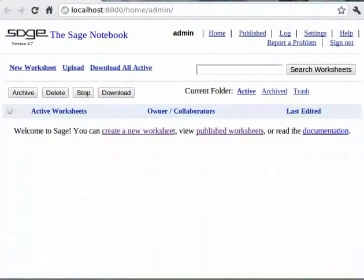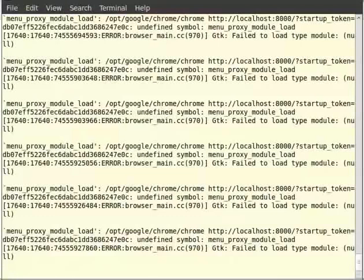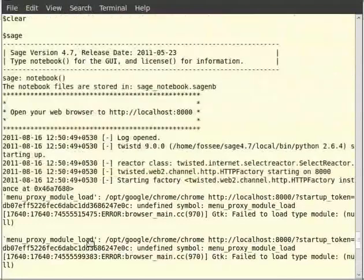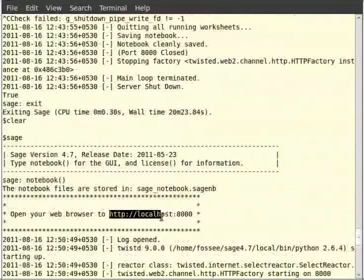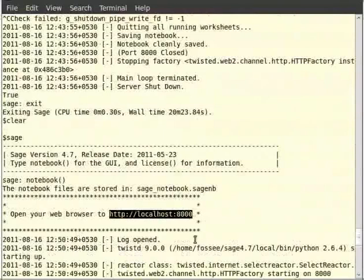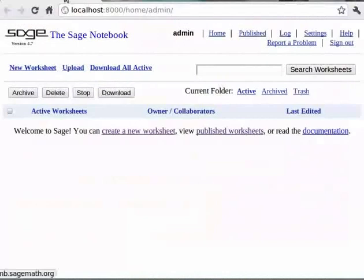If it doesn't automatically start a web page browser, check if the notebook server started and there were no problems. If so, open your browser and in the address bar, type the URL shown in the instruction upon running the notebook command on the Sage prompt. You can type http://localhost:8000. In our case, it is the point. The notebook command gives an instruction telling you to open the browser to localhost:8000.